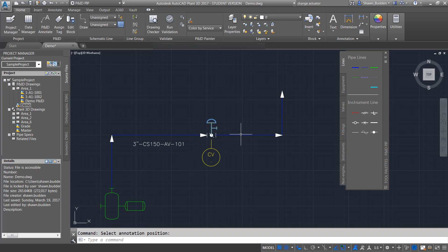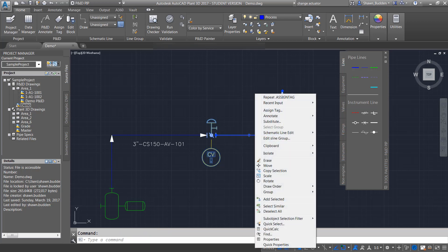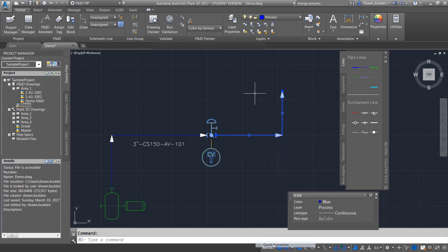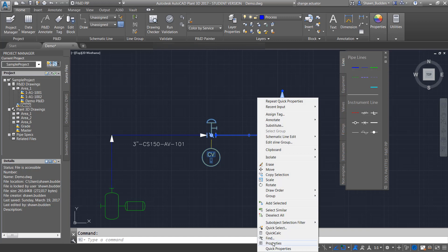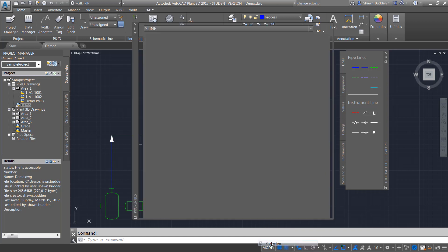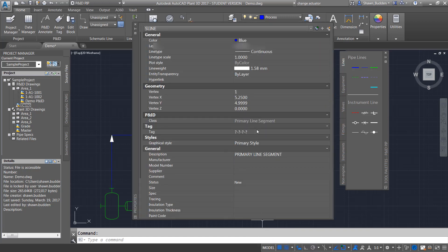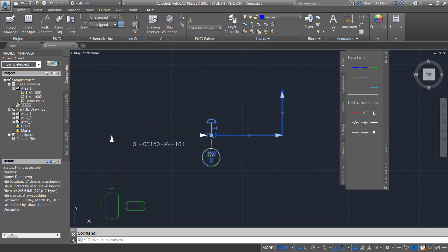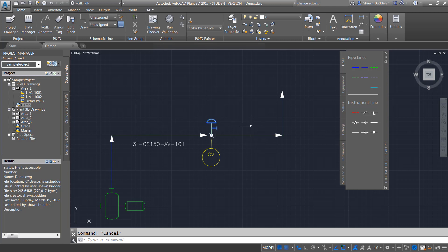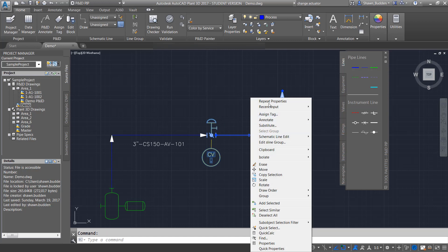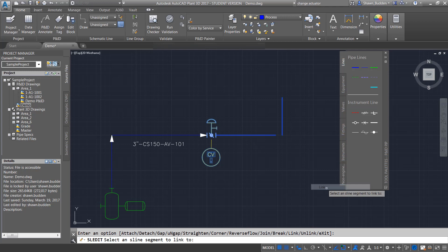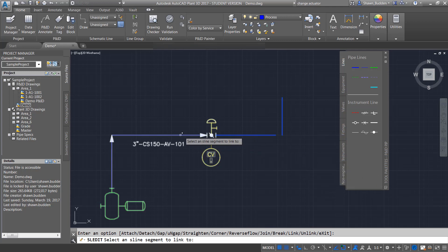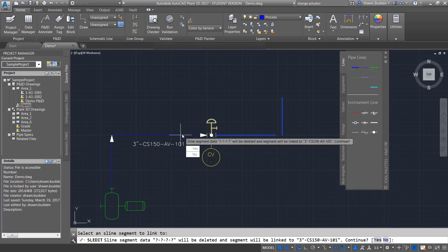So if we go over here and we click the information for this one, let's go ahead and get a more detailed properties. That was a quick properties. You'll see that this tag, it didn't take the information from that other. But we can adjust that. We have something called a schematic line edit. And the schematic line edit, we can link this pipe information with this pipe information over here. So what we can do is we can go through the schematic line edit and then we can say link.